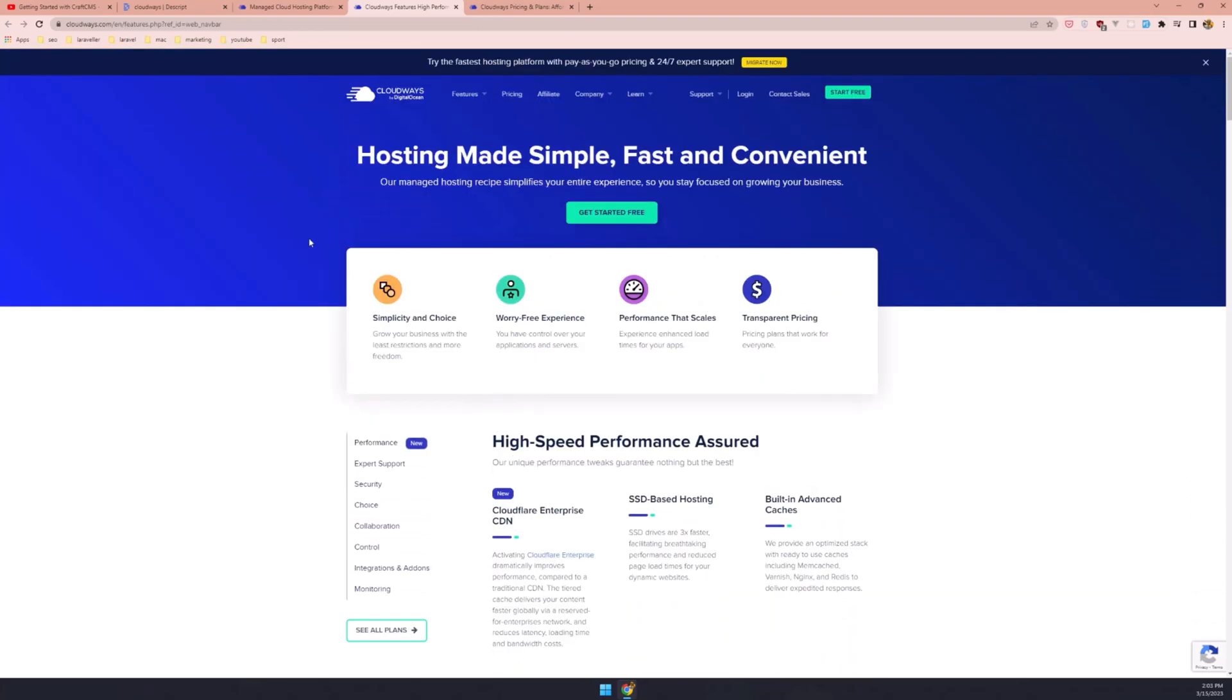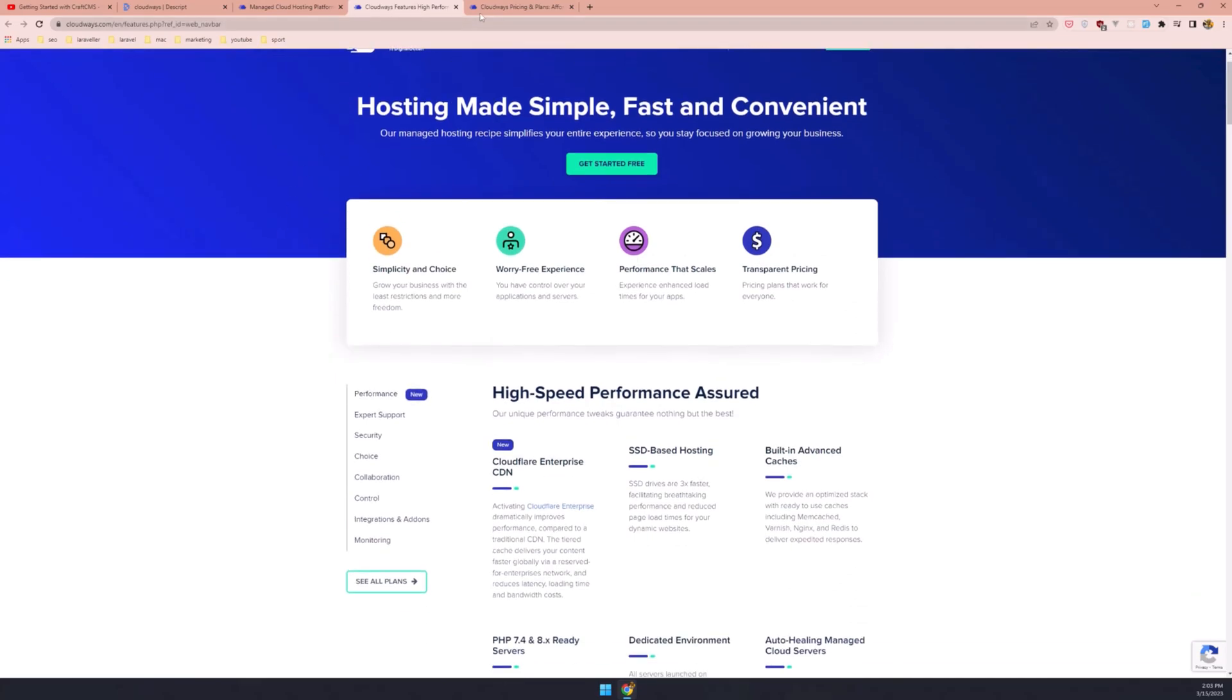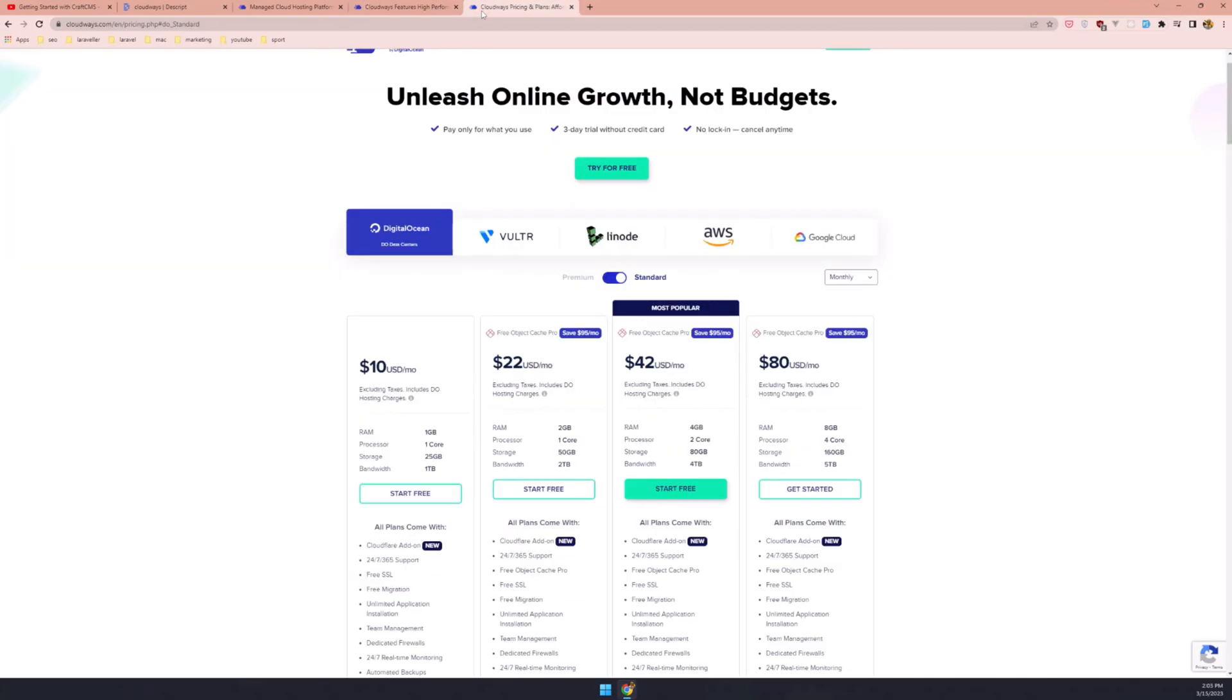Plus, pre-configured composer and integrated GI make deployments a breeze and you get a choice between five top cloud providers including DigitalOcean, Vultr, Linode, AWS and GCI.